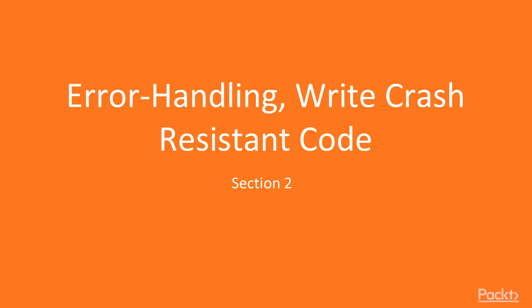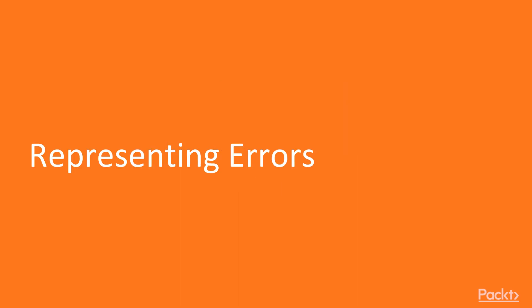Hello and welcome to section 2, Error Handling, where we're going to write crash-resistant code. In this video we're going to talk about representing errors.